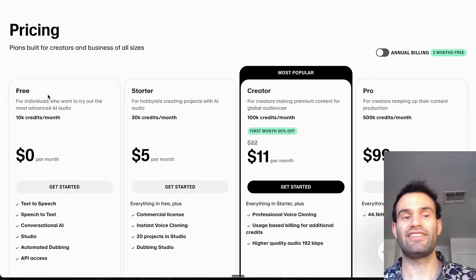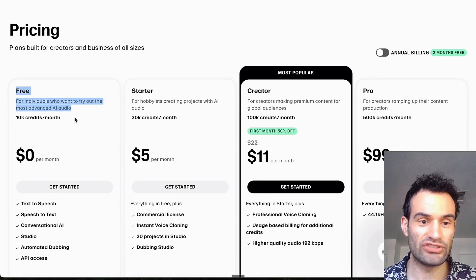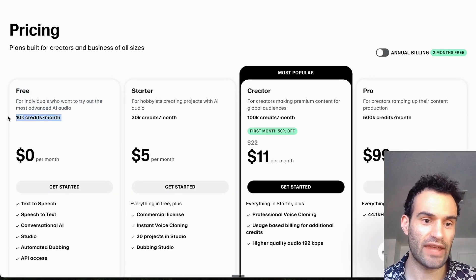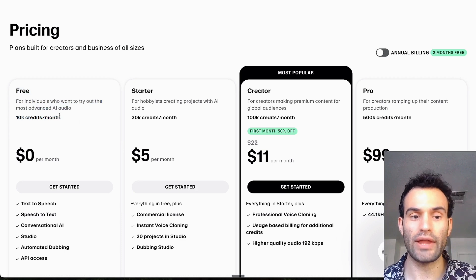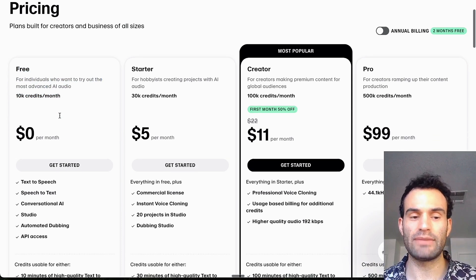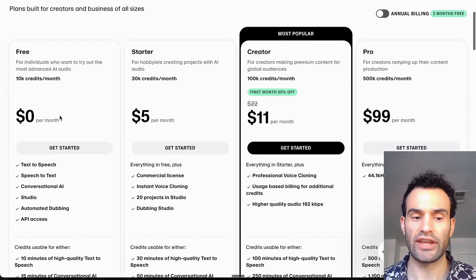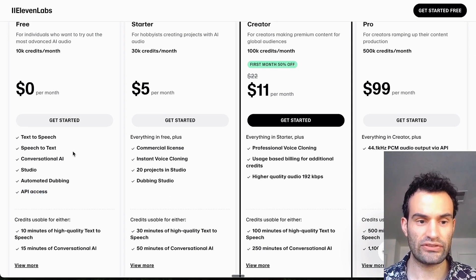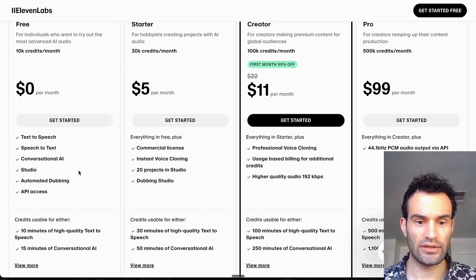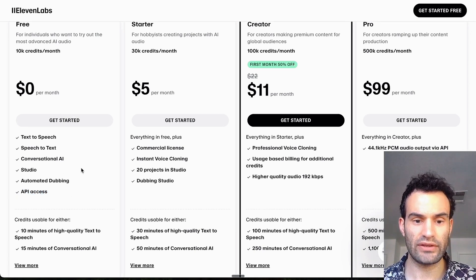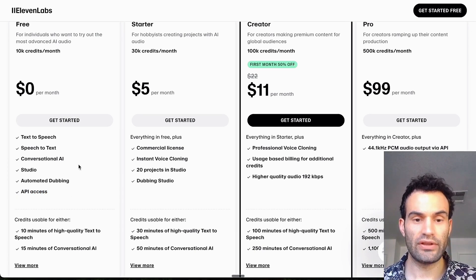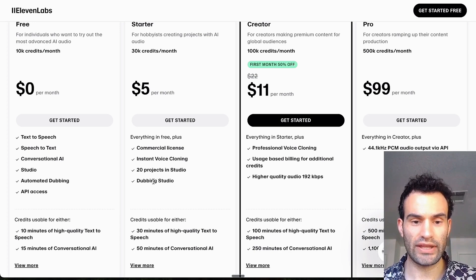So for 11 Labs pricing, they actually have a free plan which is really good, 10k credits. It's not a whole lot but that's about 10 minutes worth of audio I would say, give or take. And even in the free plan you still get API access, and you basically get access to most things. There is a dubbing feature that you do not get, the dubbing studio.